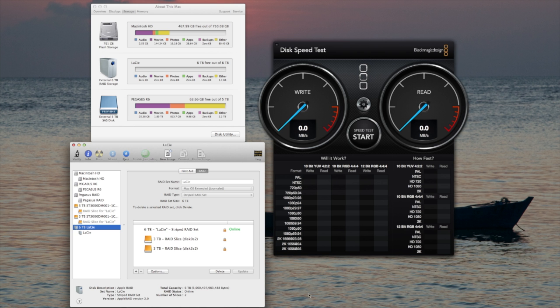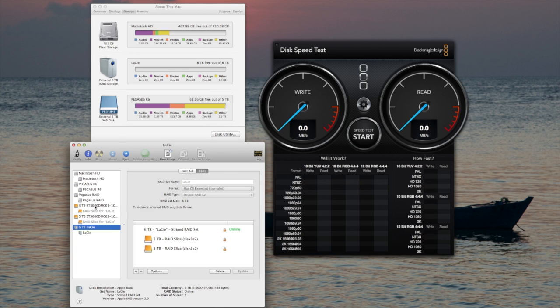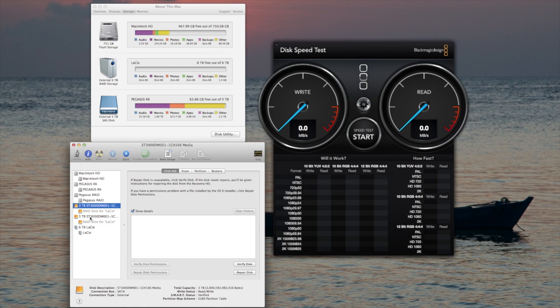First, as you can see here, I have set up the external 6TB RAID storage, the LaCie drive. You can see the two RAID slices, they're both 3TB each, giving us a total of 6TB.